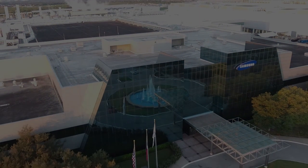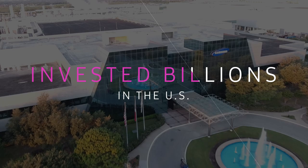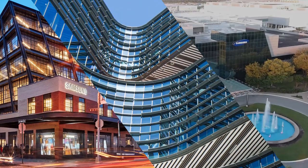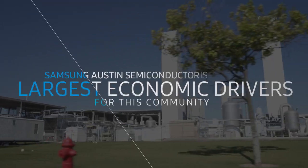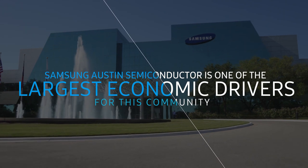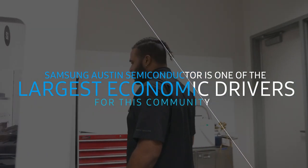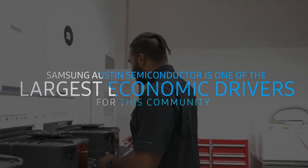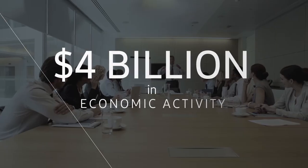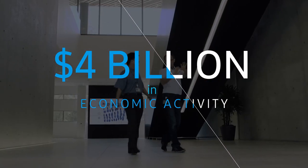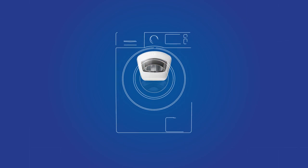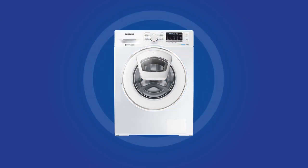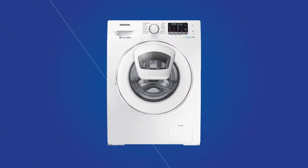We've invested over 30 billion dollars in the United States. Look at how we built Austin. Samsung Austin Semiconductor is one of the largest economic drivers for this community. With Samsung's growth, we've spurred the growth of small businesses here in Austin. We're now manufacturing home appliances in Newberry, South Carolina.